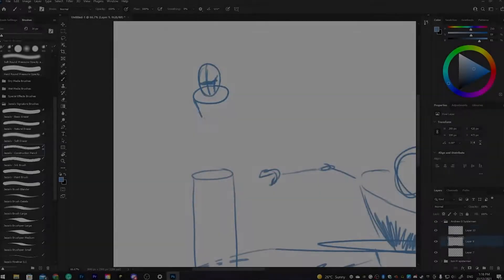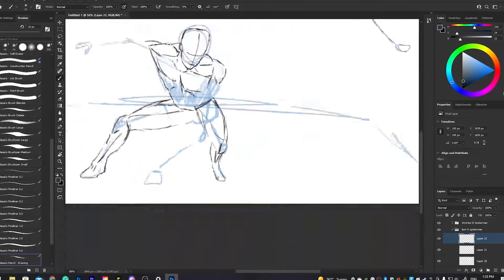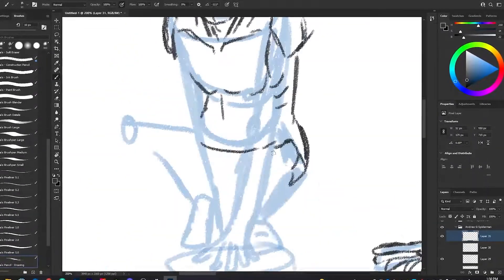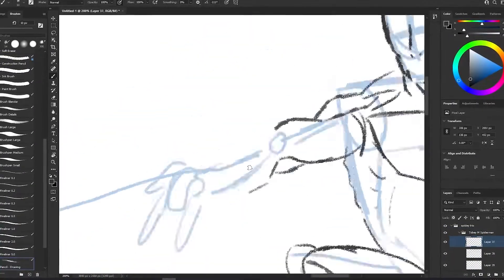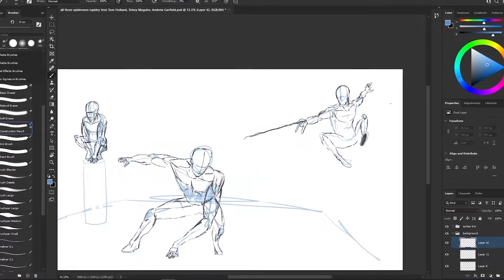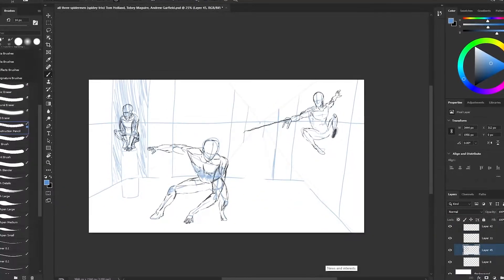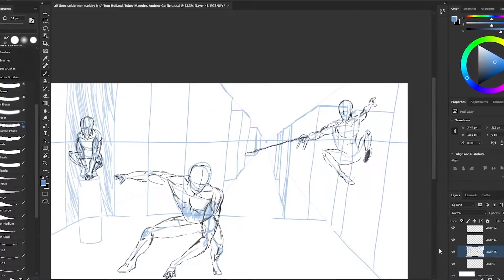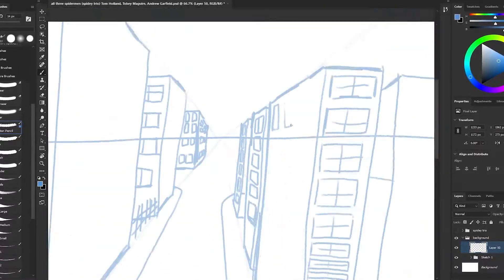This video took me a long time to do, so it would be very helpful and make me very happy if you would just subscribe and maybe even like the video. If you do end up enjoying this very detailed drawing, this is my most detailed drawing of all time.